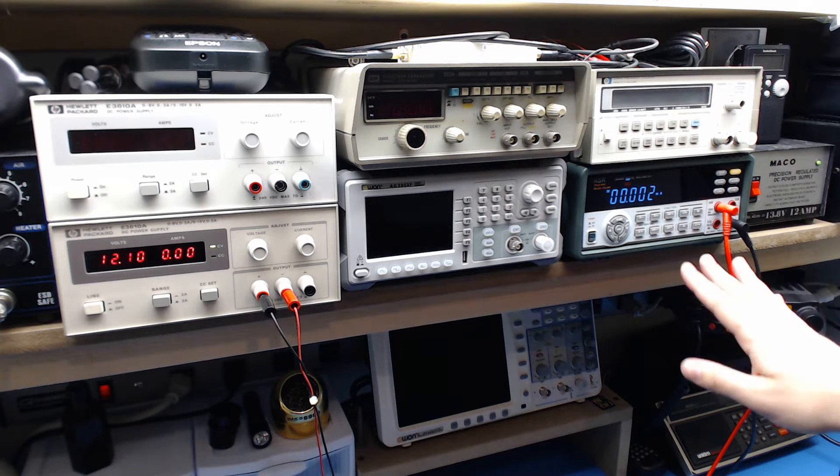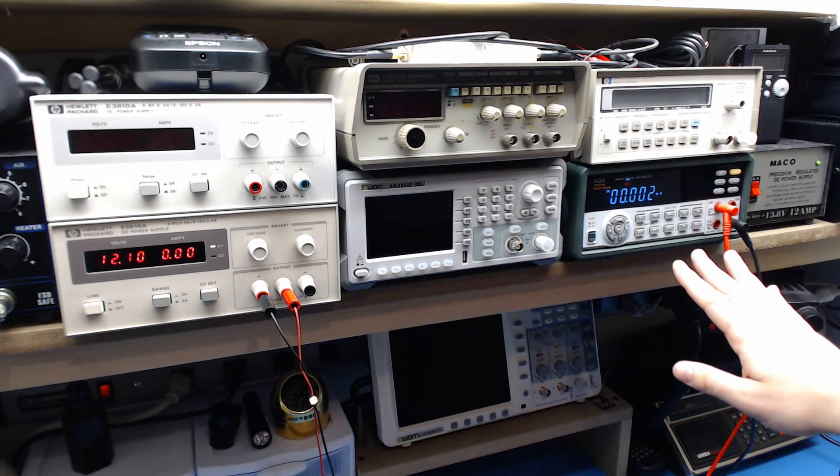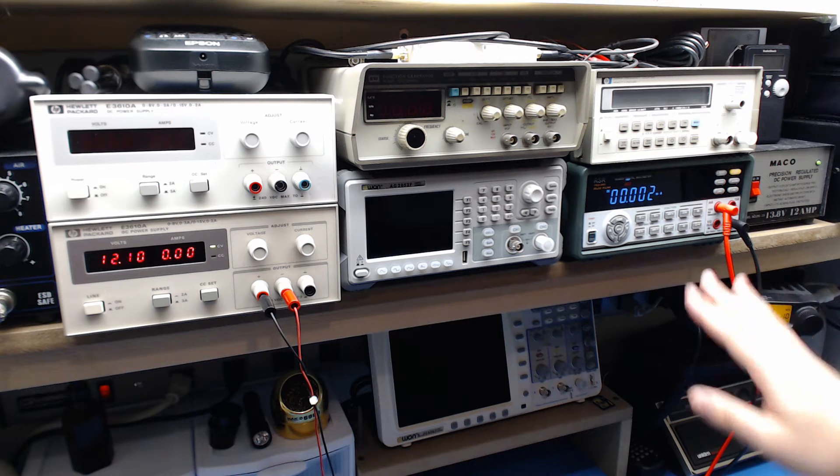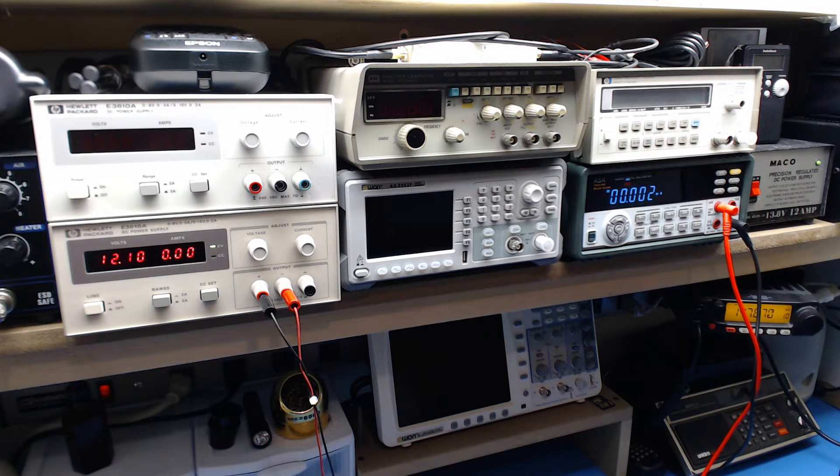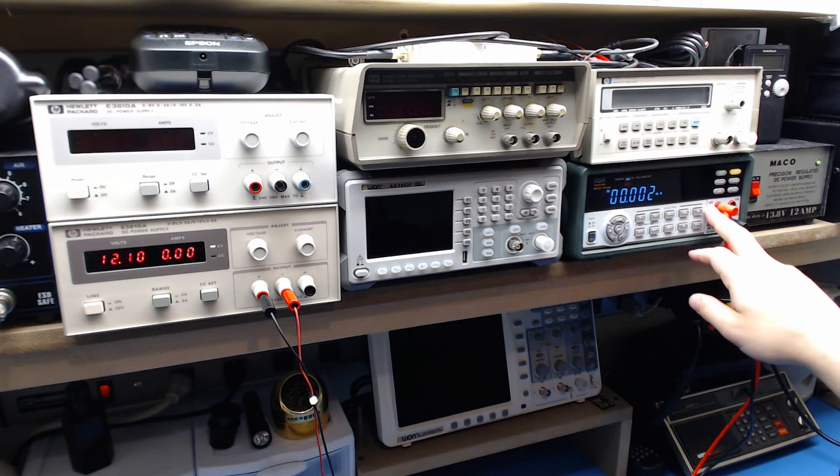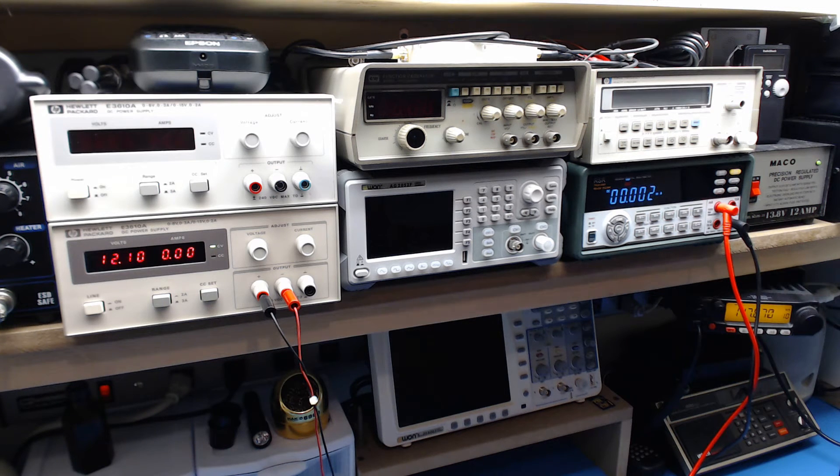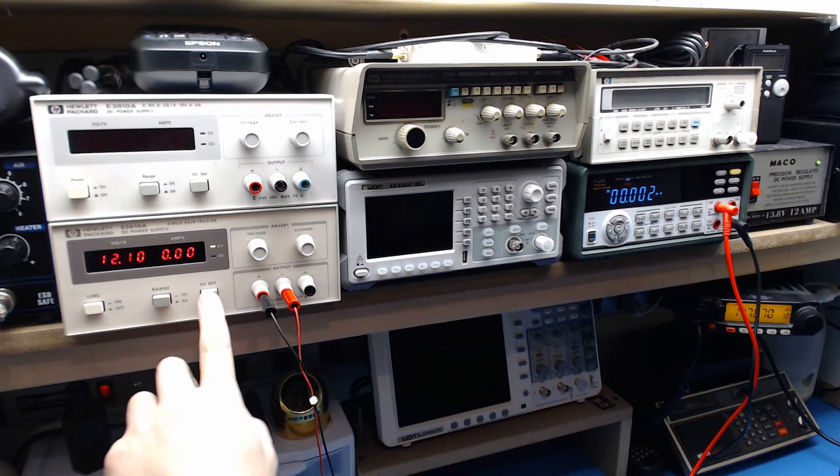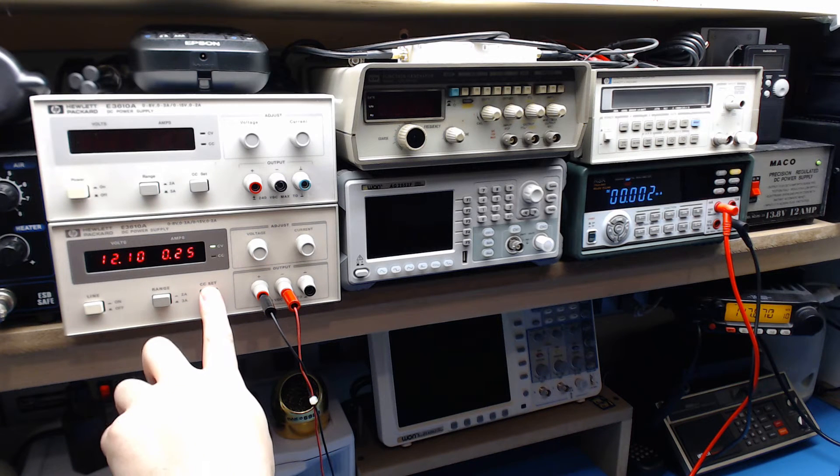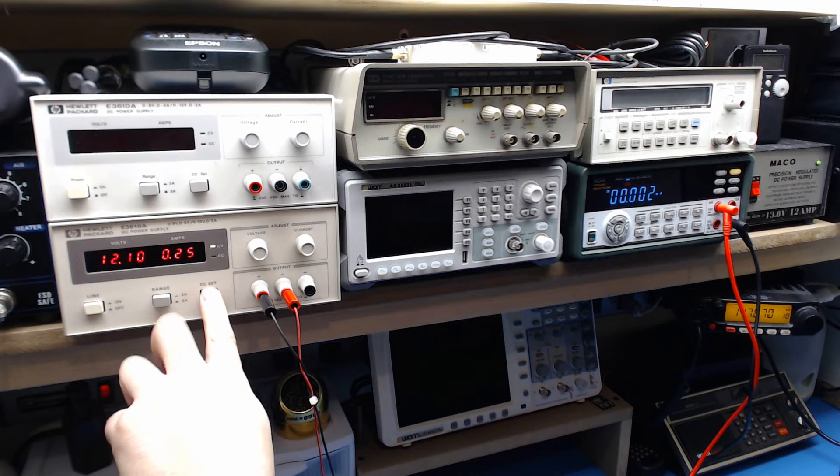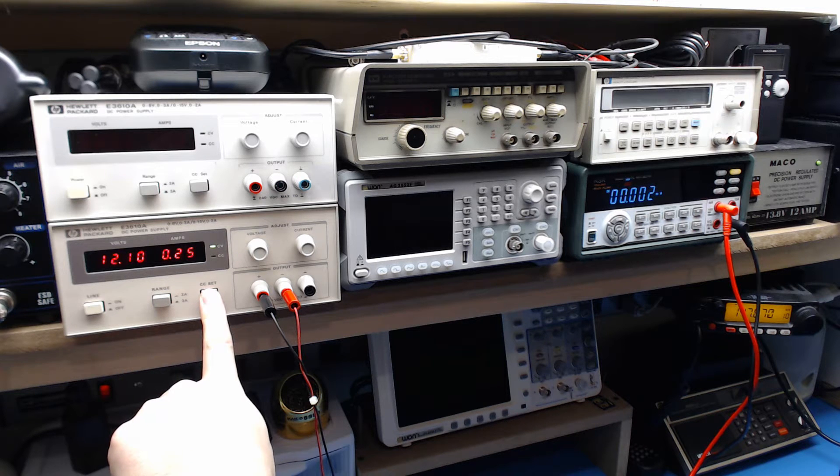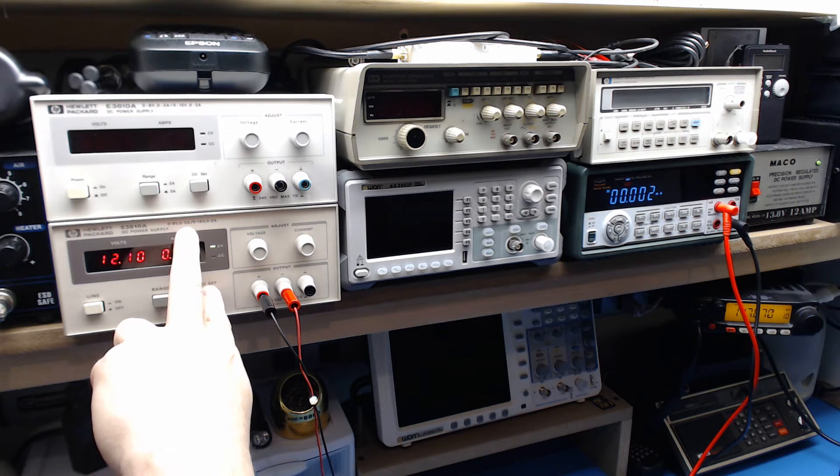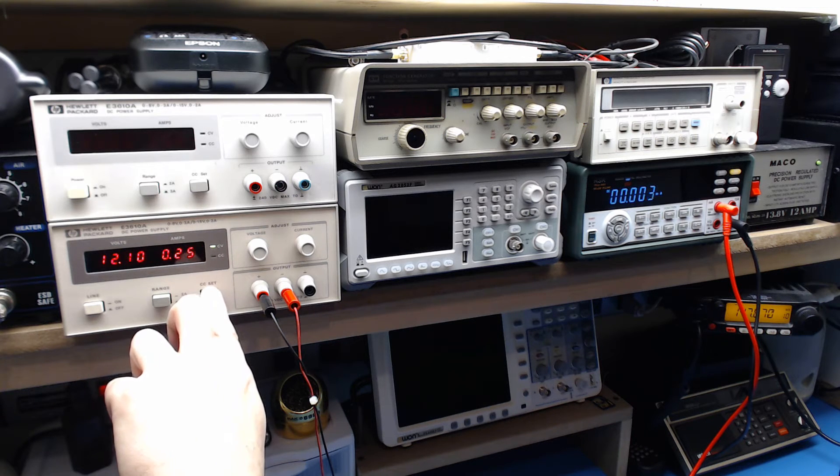There are fuses in most multimeters that will blow if this happens. So right now we're in milliamp mode and I have this power supply set up for 12 volts with current limiting. This is a current limiting power supply and I can limit it to anything up to its rated current, which is 3 amps in this particular supply.